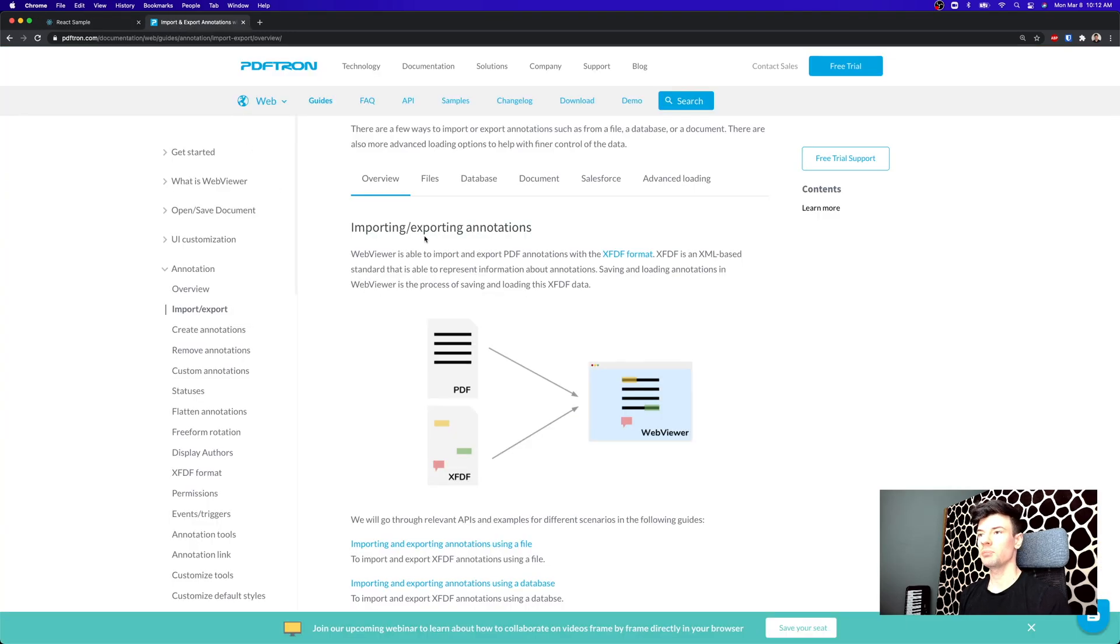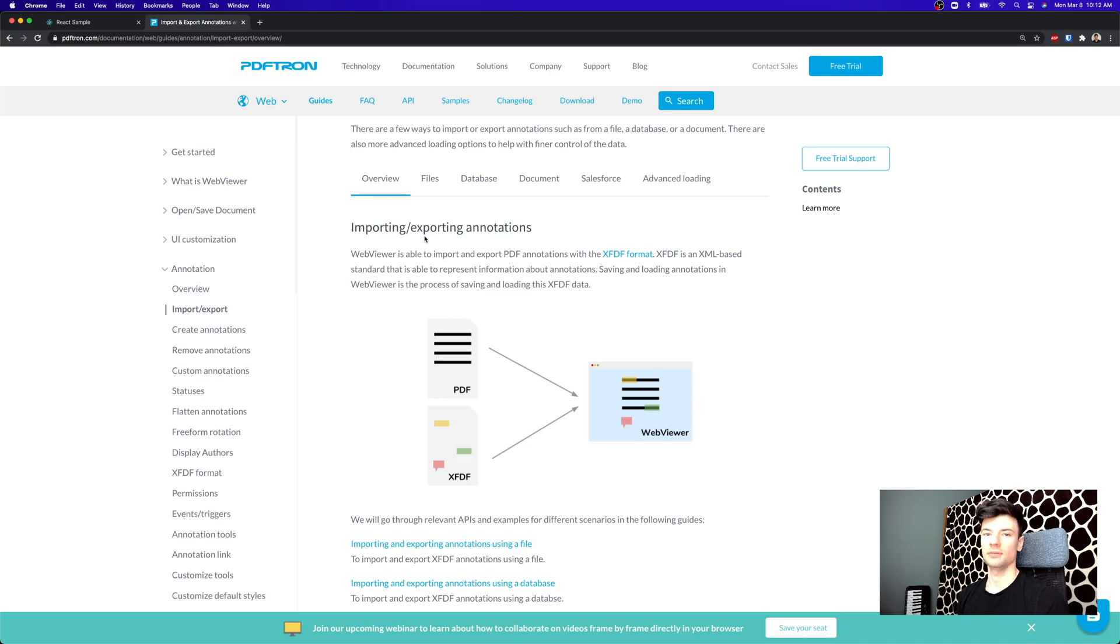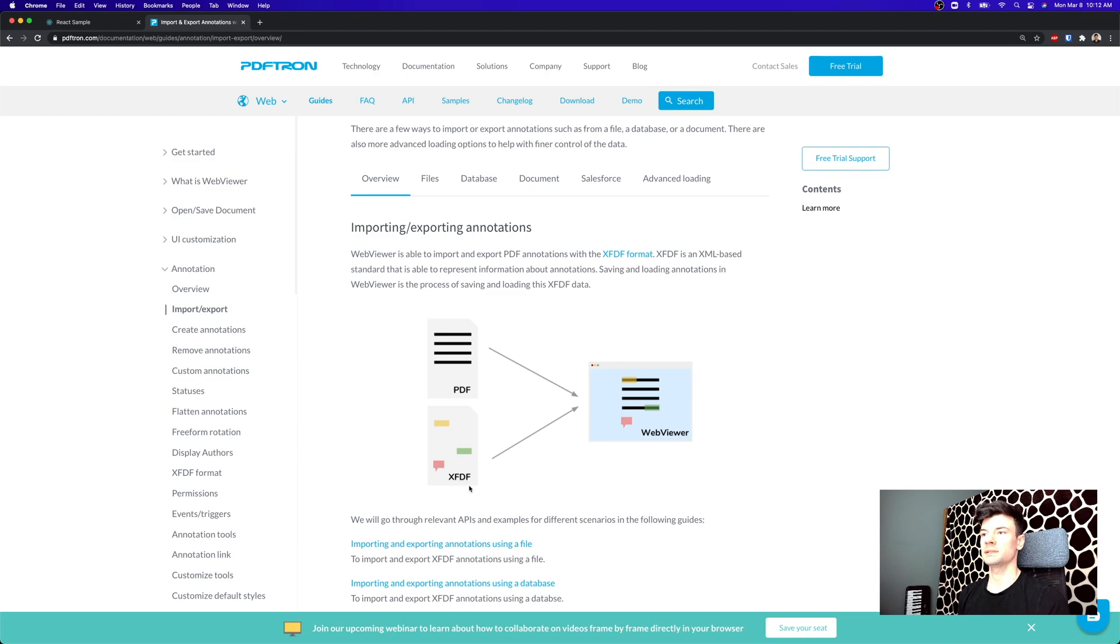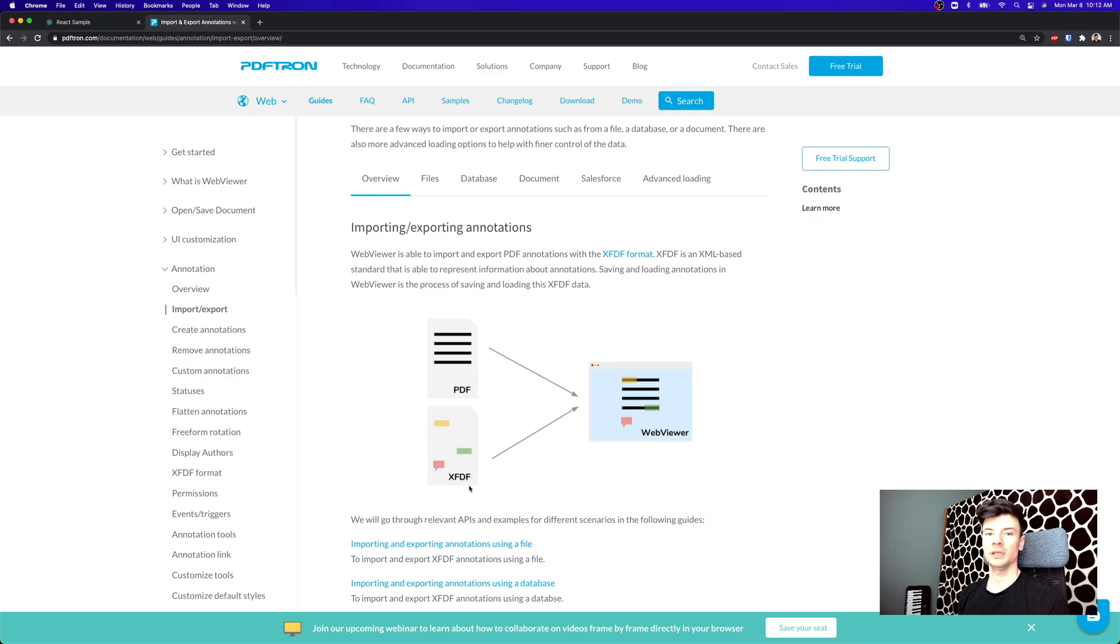Now there's a couple options that we can save the annotations. The annotation standard or format that it handles is called XFDF, which is just an XML-based string. This is the same XML-based string that Adobe Reader can interpret and open, and our annotation data is going to be one-to-one.